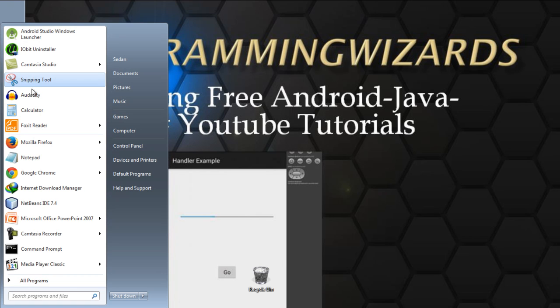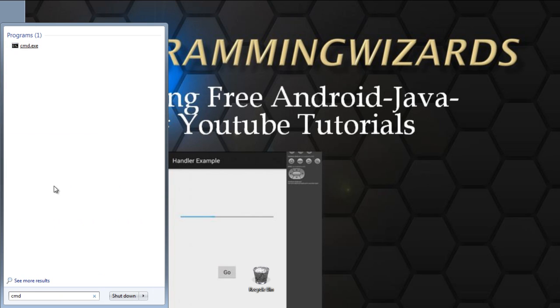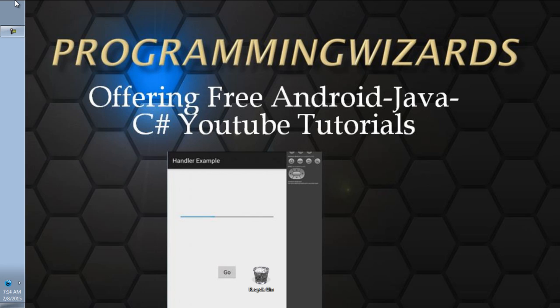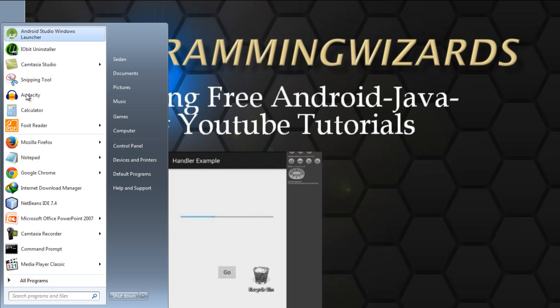So what you do, you just go type cmd and then click your command prompt.